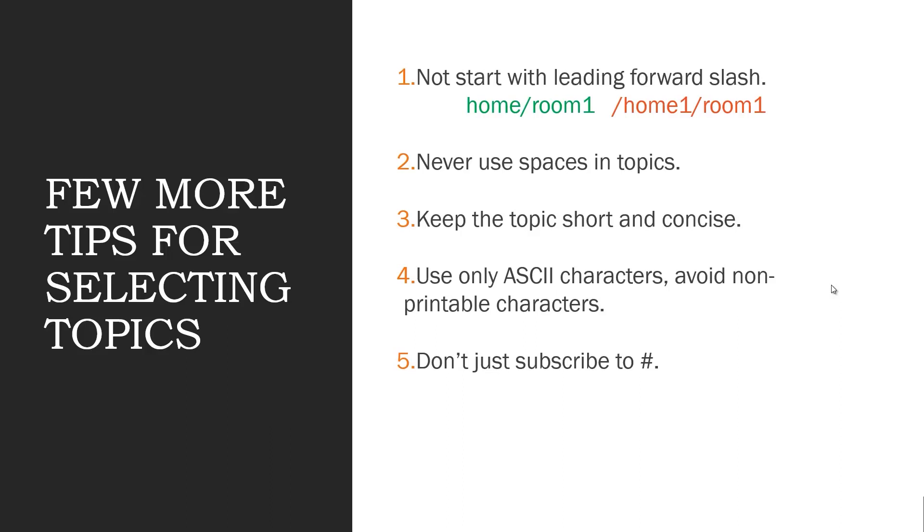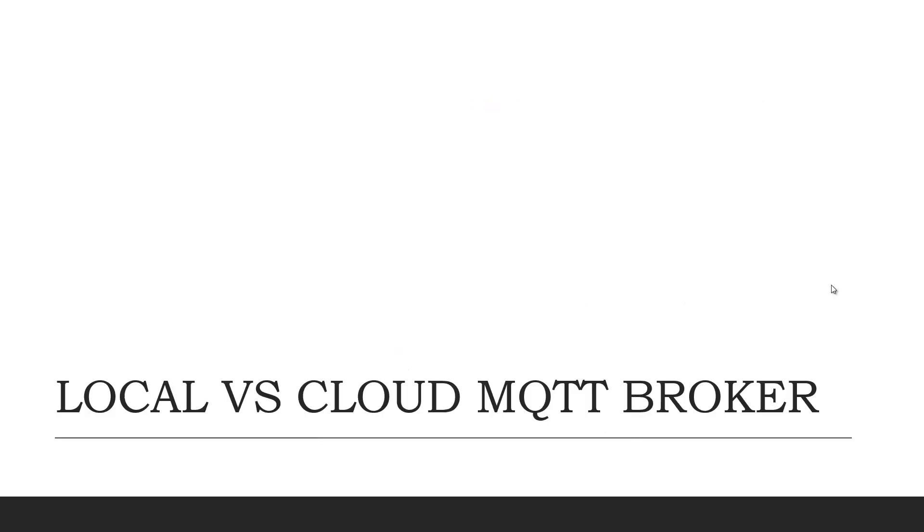Seven: Use specific topics, not general ones as it will help you to differentiate between the data. So now let me ask you a question: What is the difference between local MQTT broker and cloud MQTT broker?